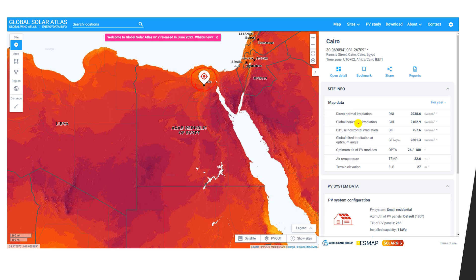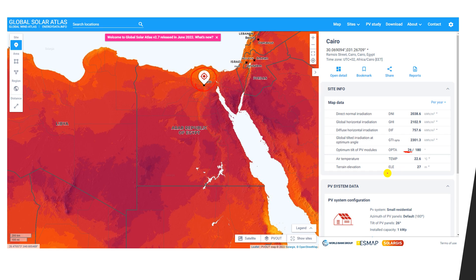On the Global Solar Atlas for Cairo, Egypt, you can find the irradiance data — direct normal irradiation, global horizontal irradiation, diffuse horizontal irradiation, and global tilted irradiation at the optimum angle. These different types of irradiation will be discussed in another lesson. The website also gives you the optimum tilt angle — here it shows 26 degrees — and the direction you should orient the panel.